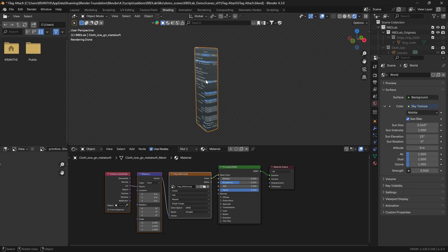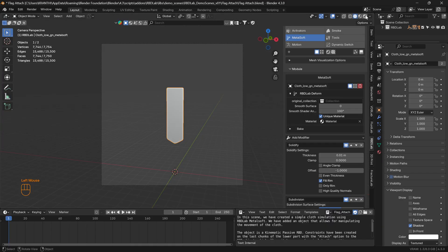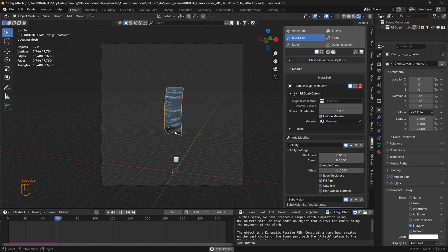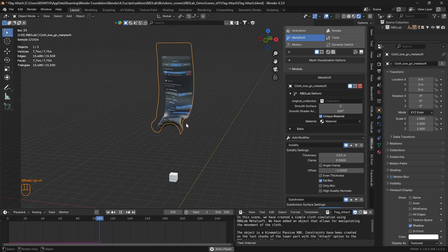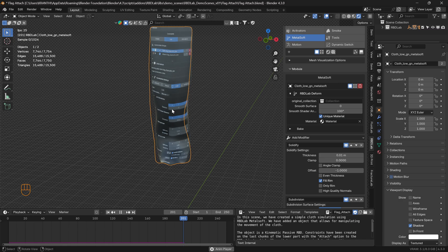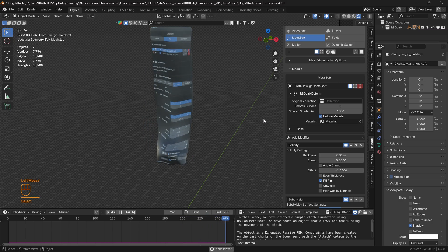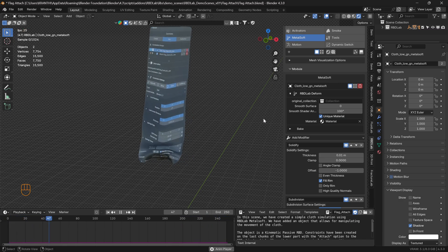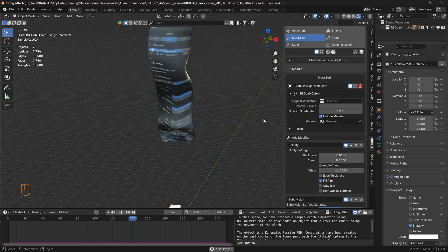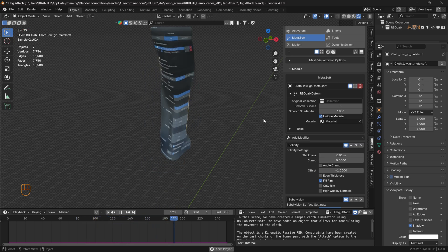Let's go back to Shading and we can now see the new material applied. Let's head to Layout, switch to Cycles, and play the simulation. That's how we can add a material to the cloth mesh. Hope you enjoyed this tutorial — thank you and stay tuned for more tutorials.